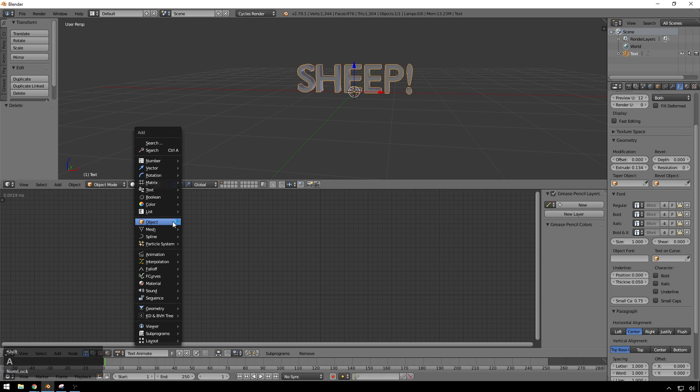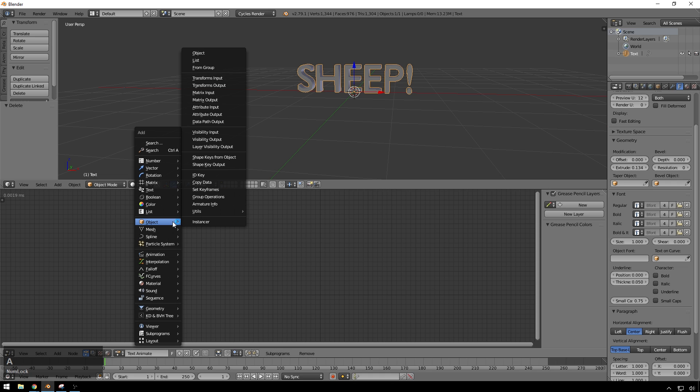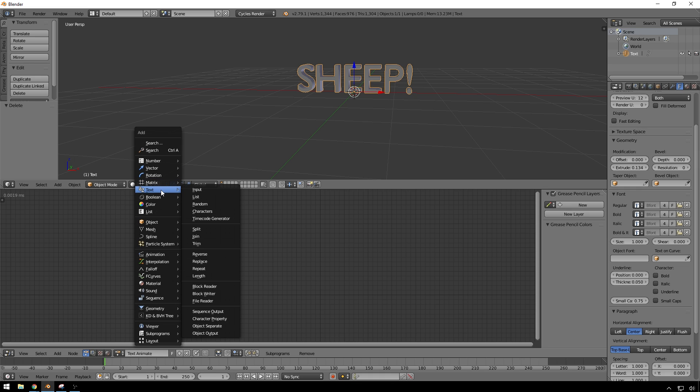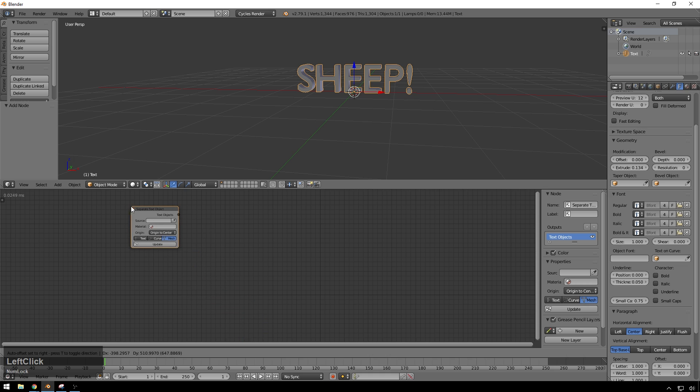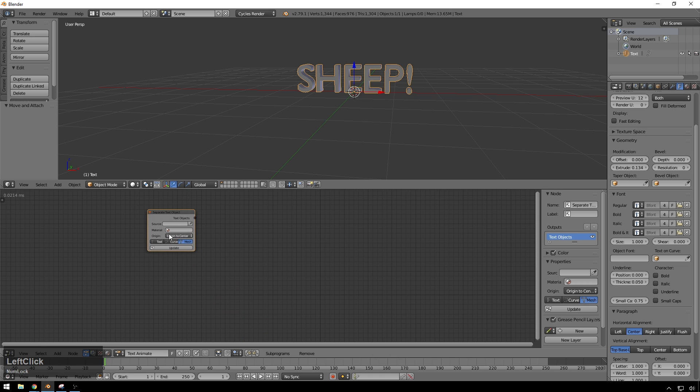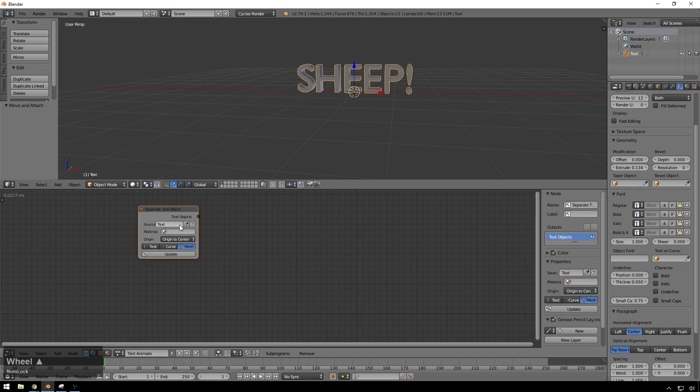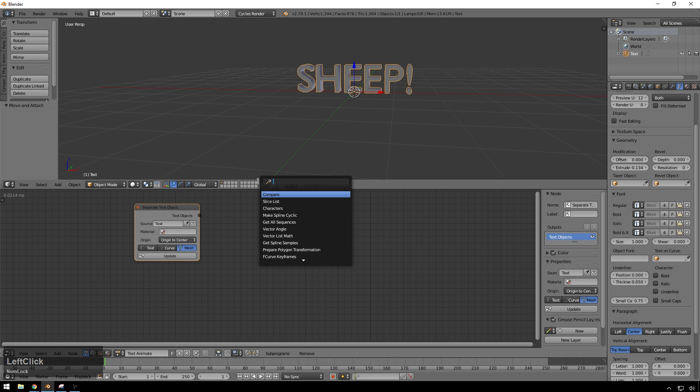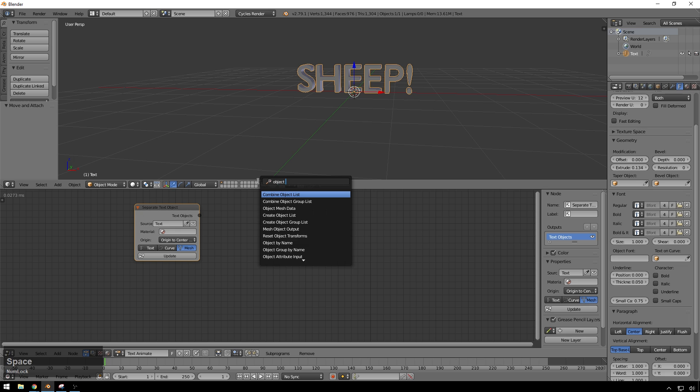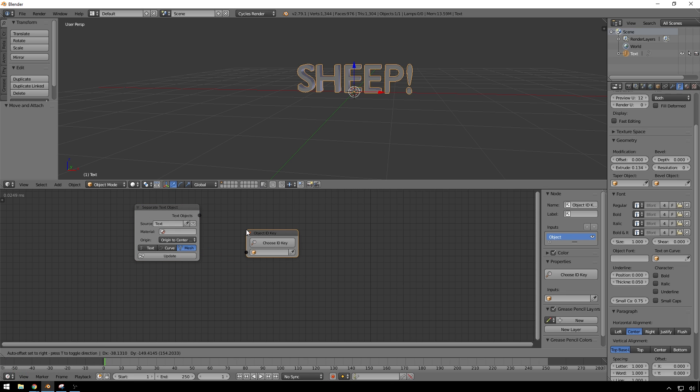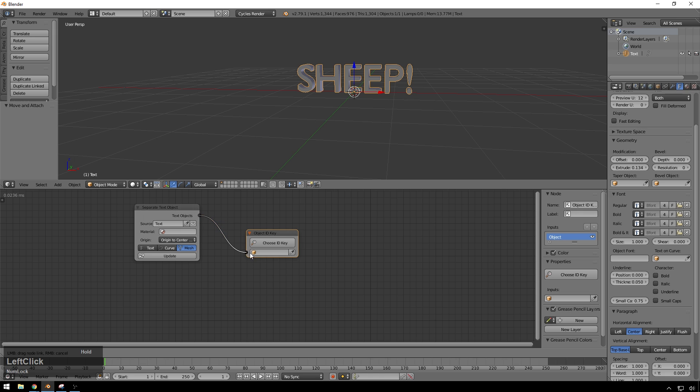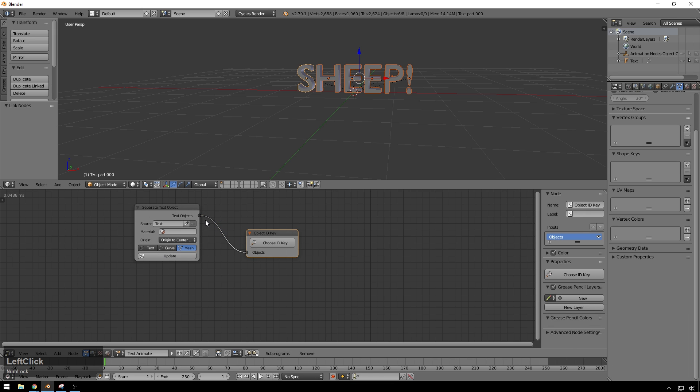So the first thing we're going to do is hit Shift A, and then we're going to go to our text section. And then we're going to go down to Object Separate. Drop this in here. Make sure that our object is selected. And go ahead and eye dropper that in there. Make sure this is kept on mesh. And then the next we're going to do is go to Search, because I don't remember where this is, probably under the object menu, but drop in the object ID key node right there. And then you can take your object from here. Drop it in there.